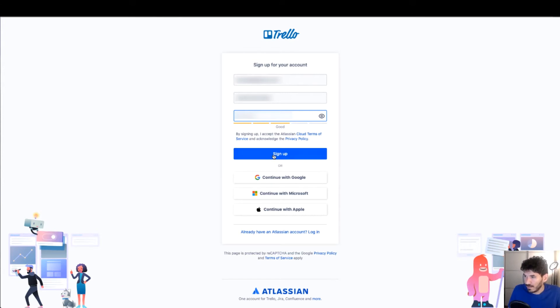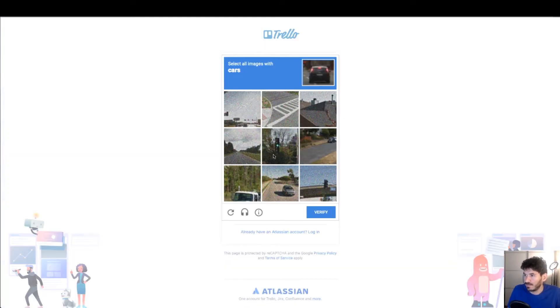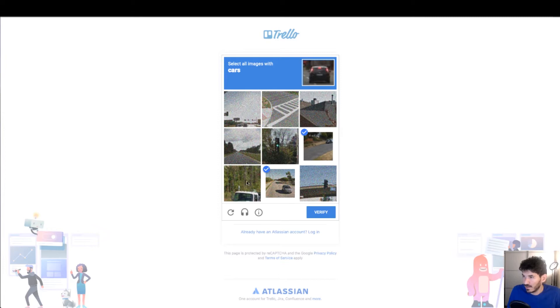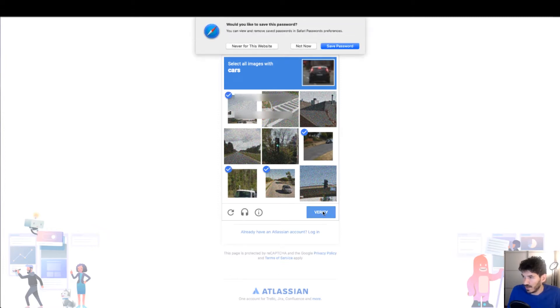Click sign up, select images of cars. Okay, verify.